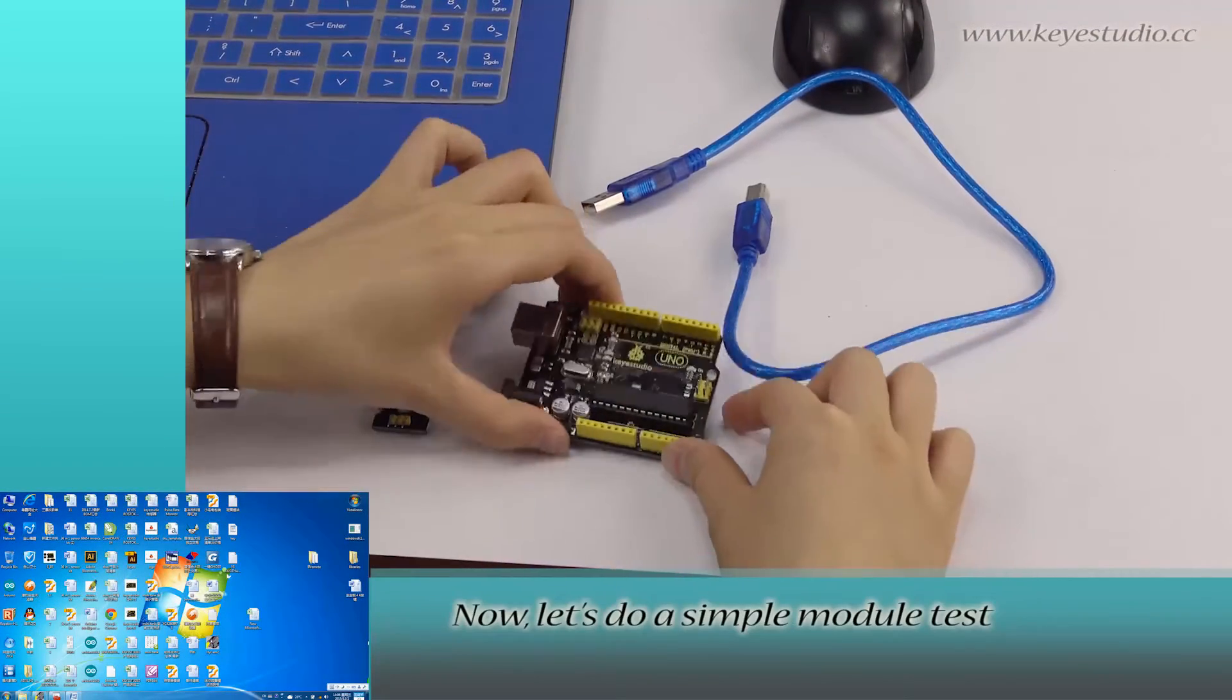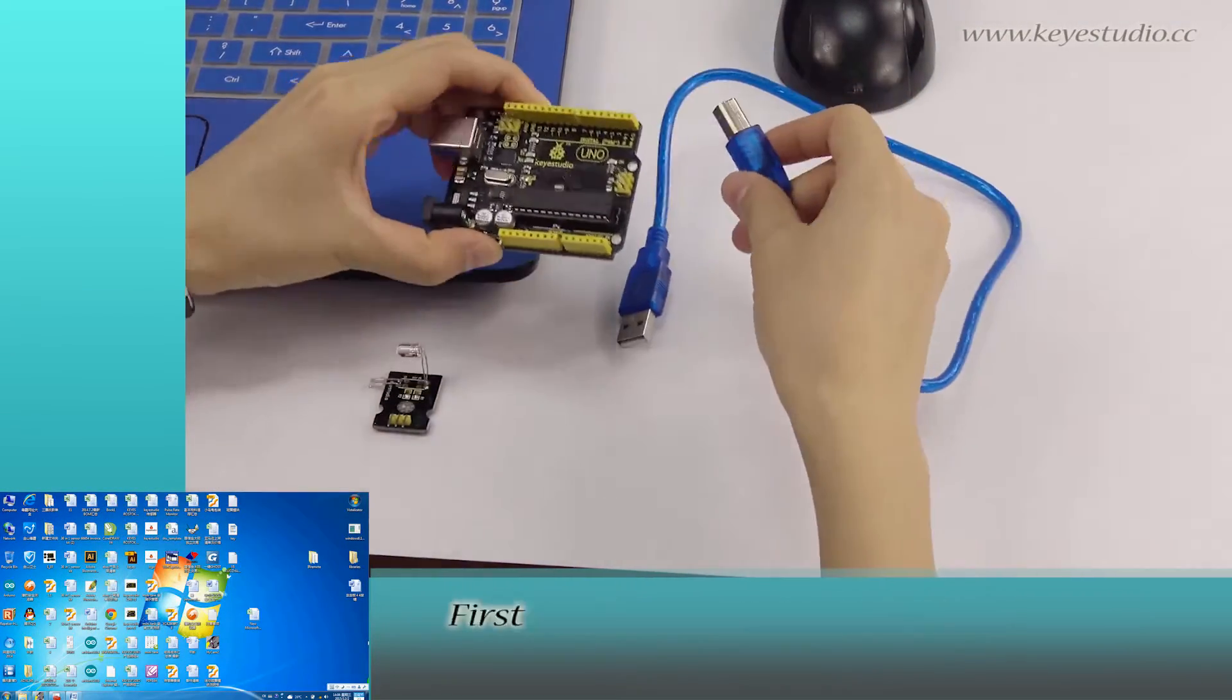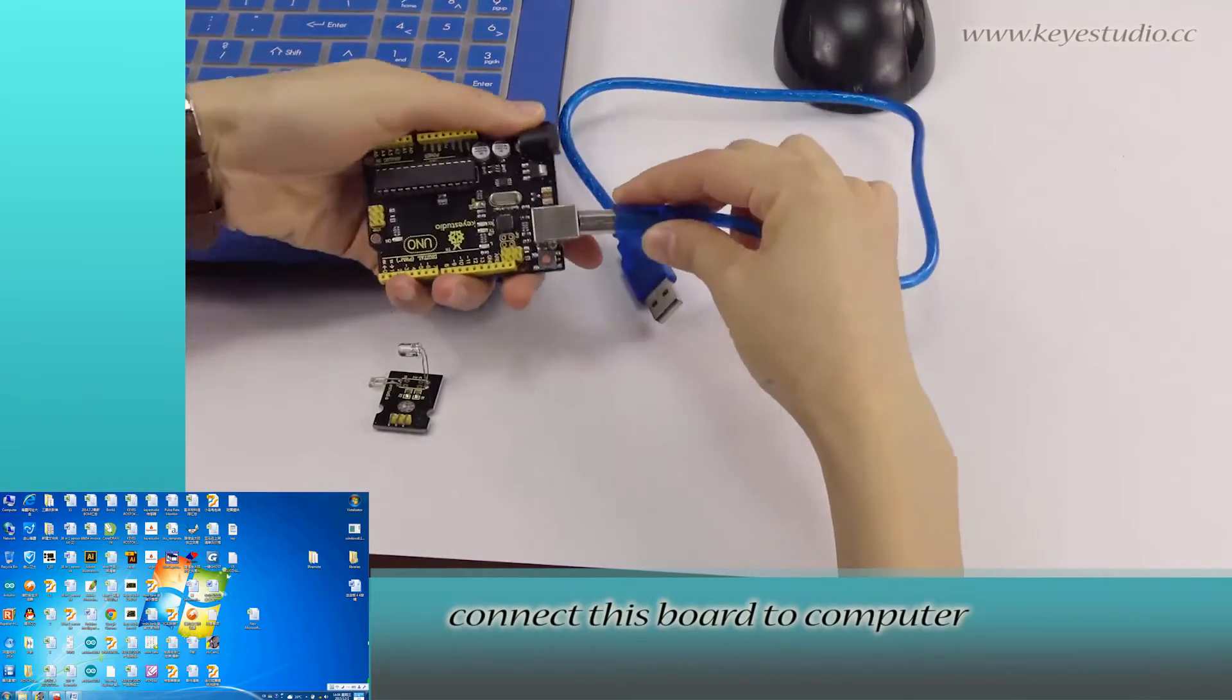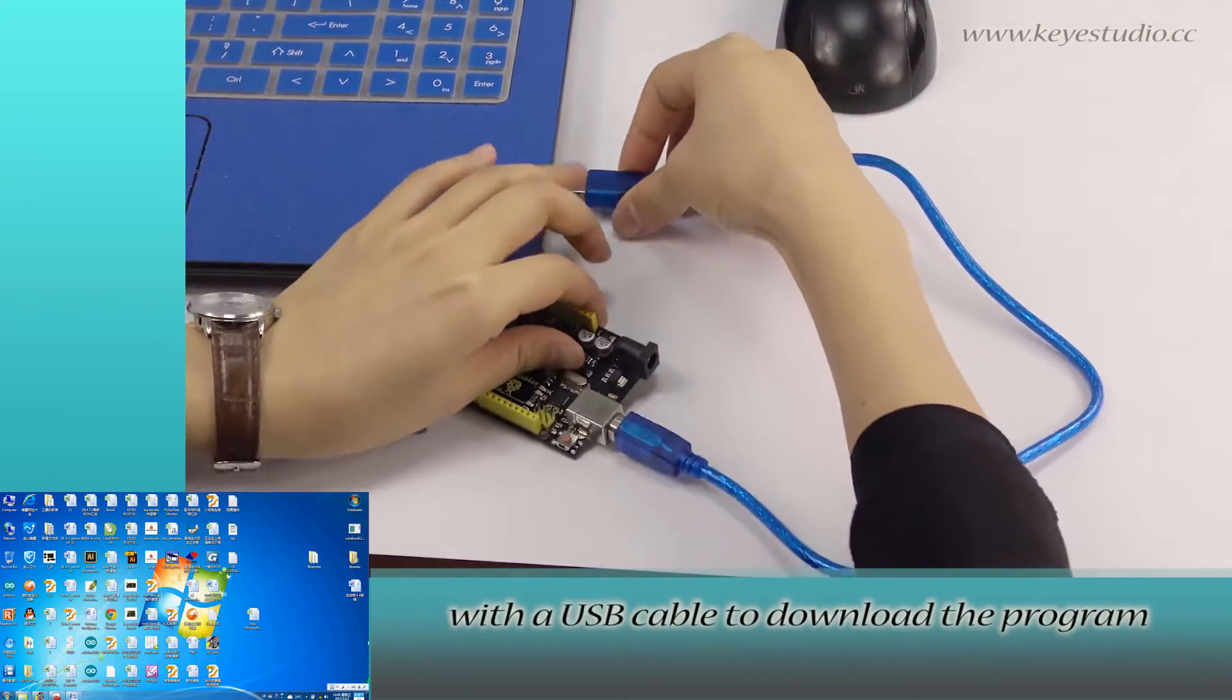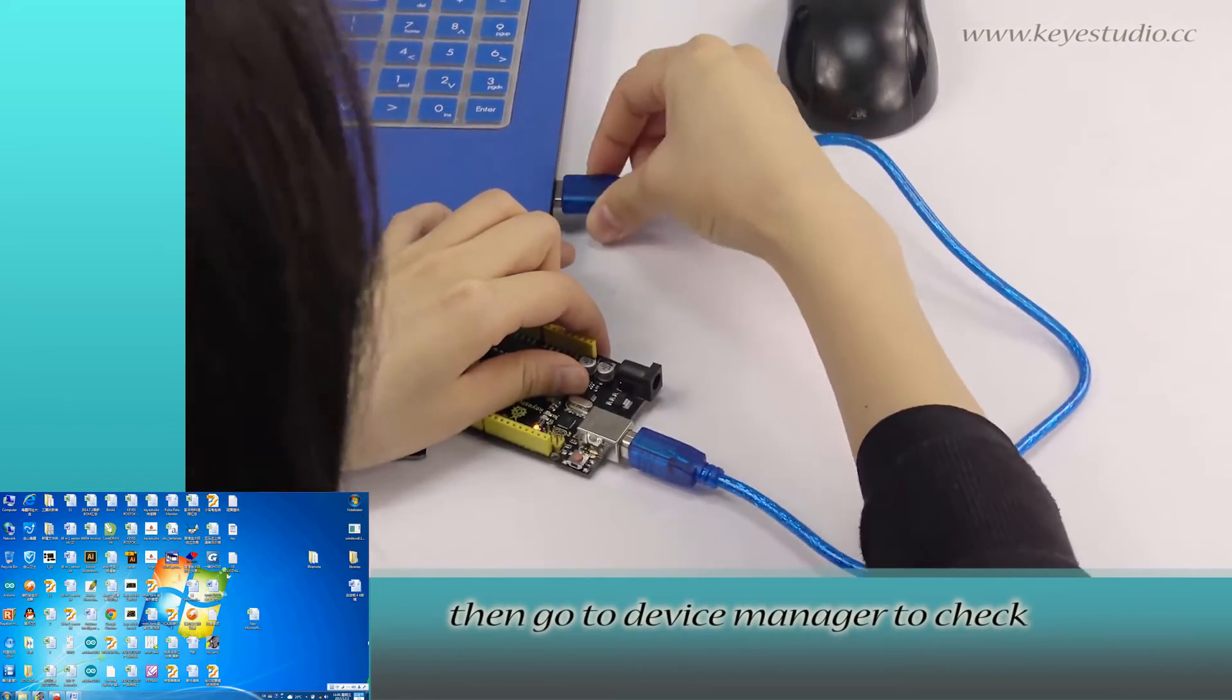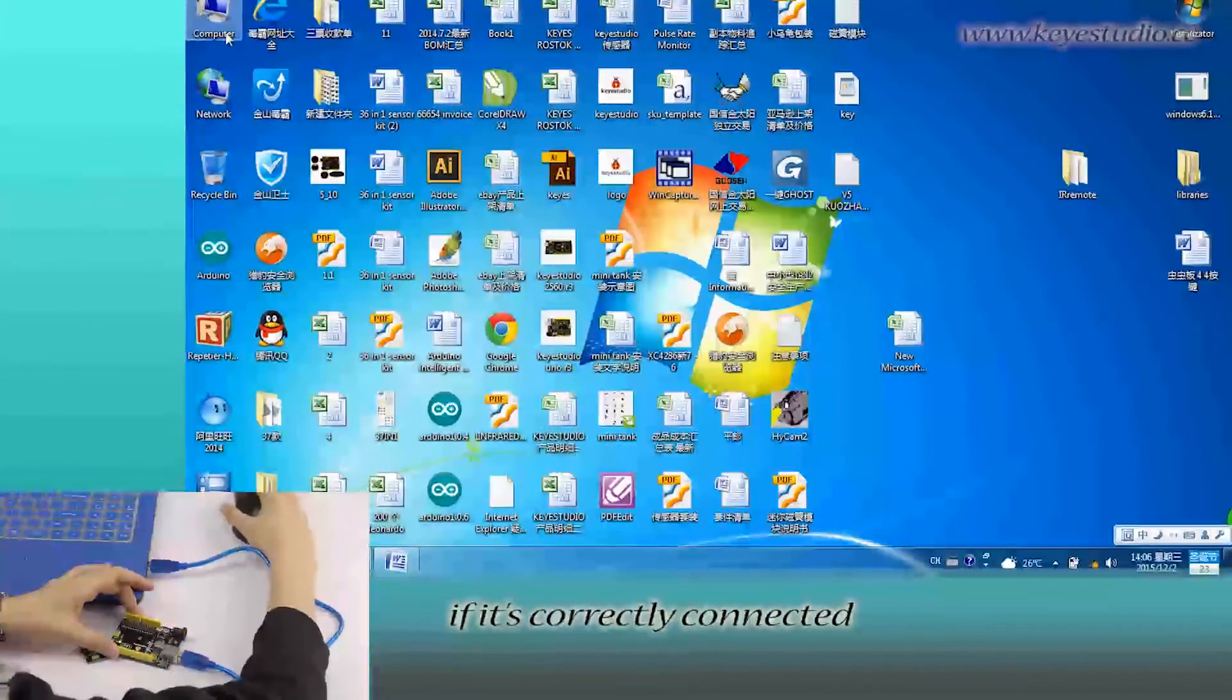Now let's do a simple module test. First, connect this board to the computer with a USB cable to download the program. Then go to Device Manager to check if it is correctly connected.